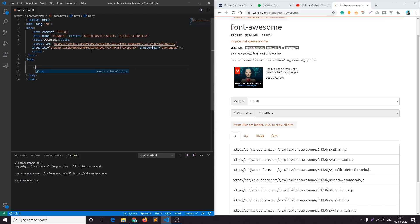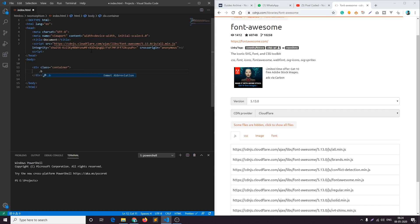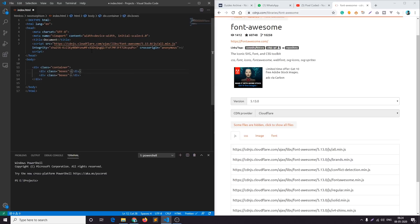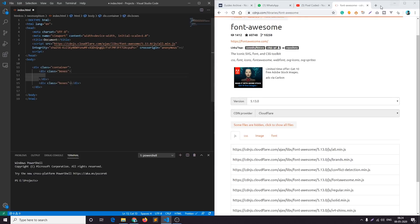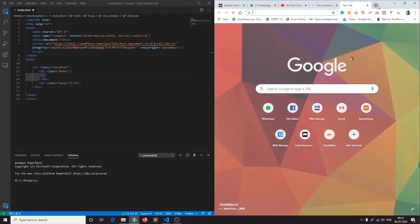So let's create basic structure. First of all I'll add a container and then inside the container we will add two boxes for the icons. Let's create two boxes with the class name boxes.